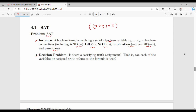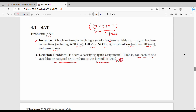This is a boolean expression. We will show what values to substitute for x, y, z — for example, where x is 1 (true). The decision problem is: is there a satisfying truth assignment? That is, can each of the variables be assigned truth values so that the entire formula is true? We substitute x, y, z where 1 is true, and it evaluates to true.